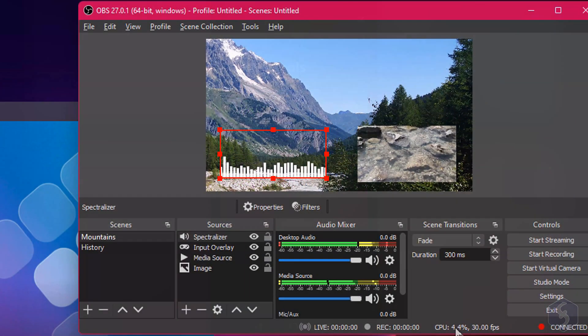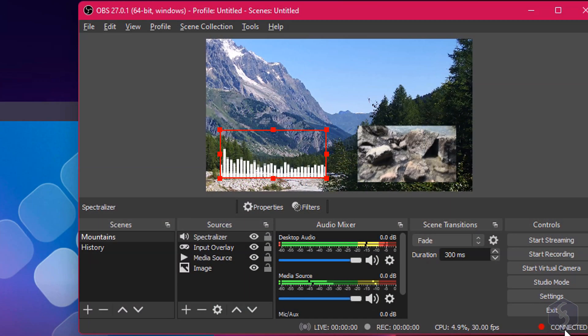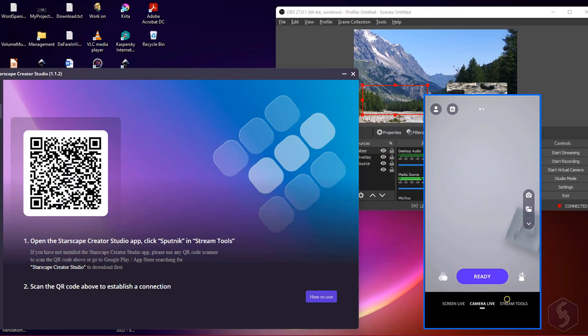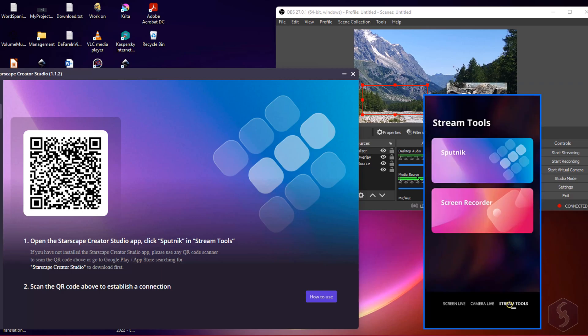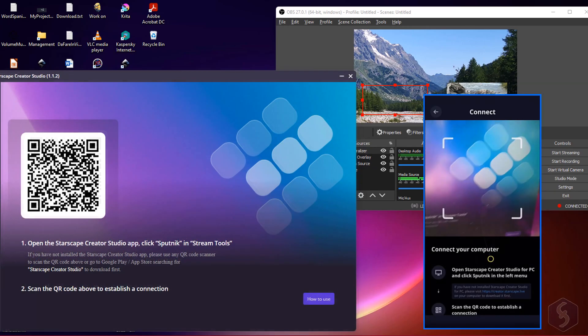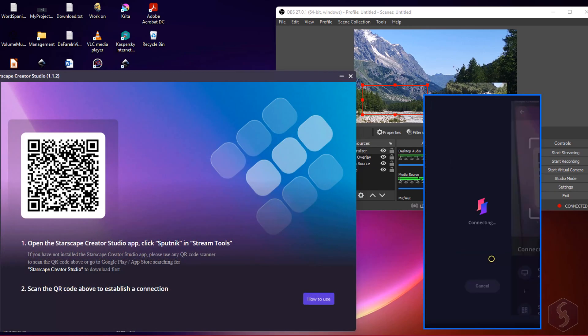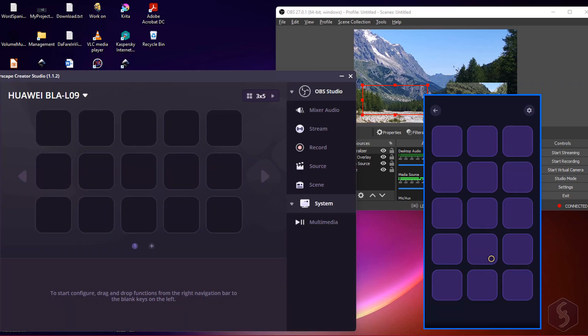Once done with OBS Studio connected, you can open the Starscape Creator Studio app and go to Stream Tools Sputnik to scan the QR code shown on your computer. Your smartphone becomes your remote control, at first without any key.